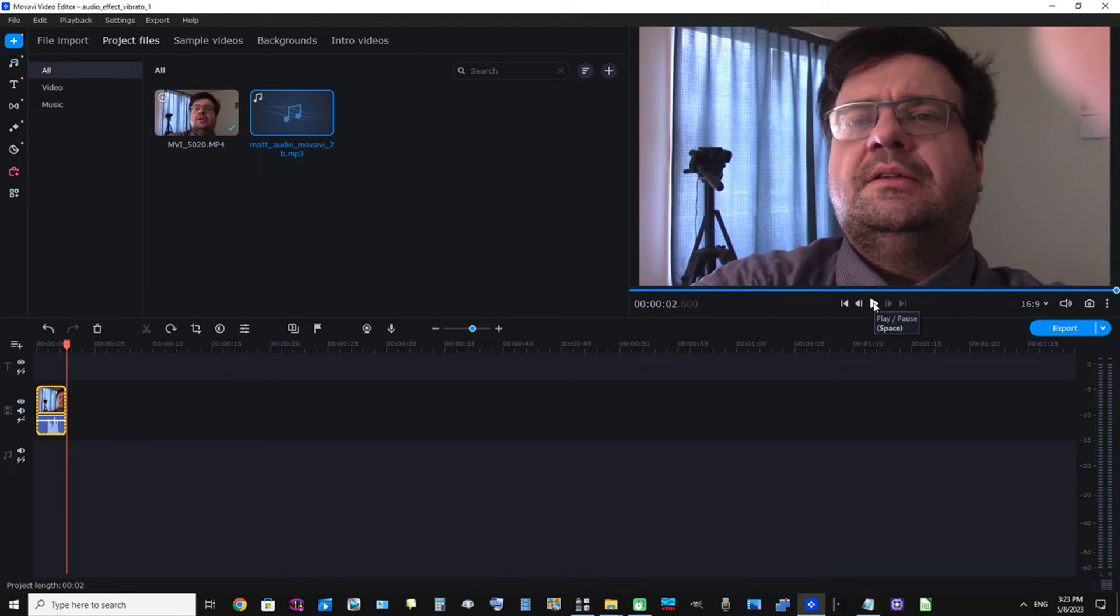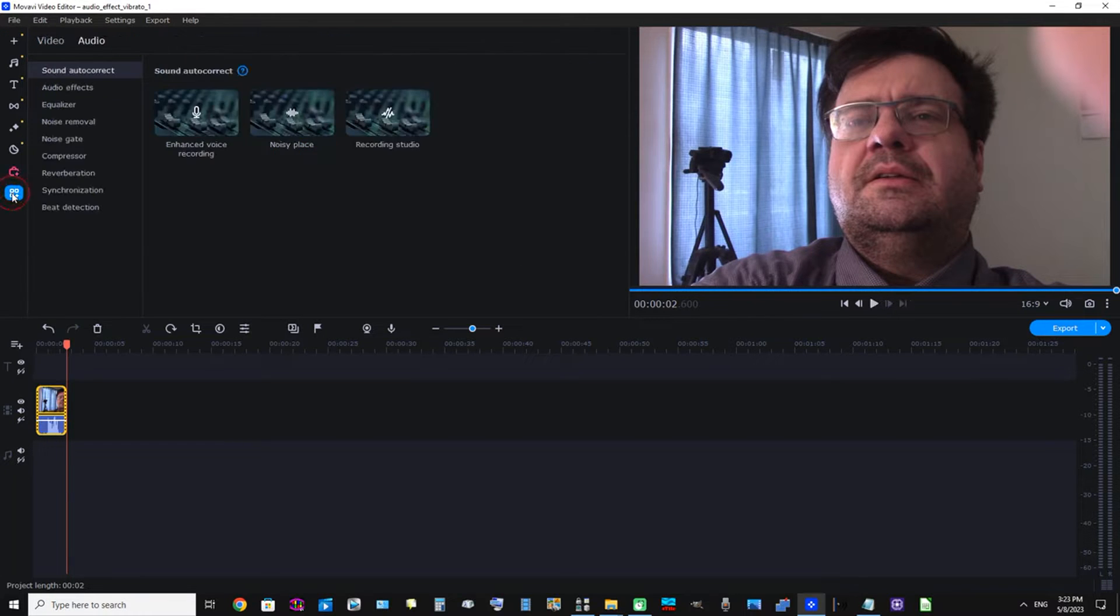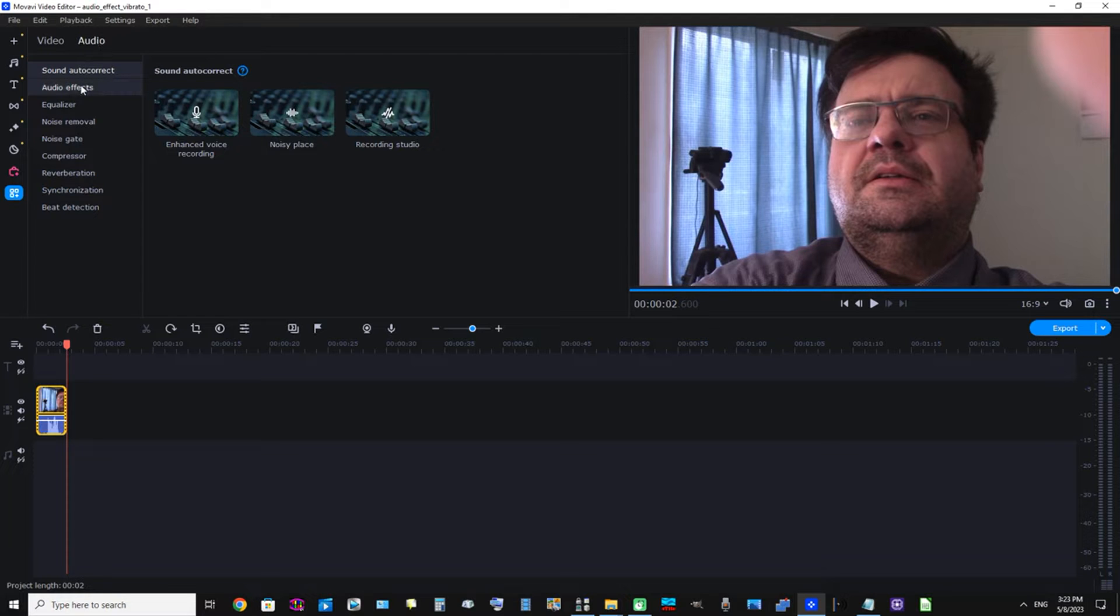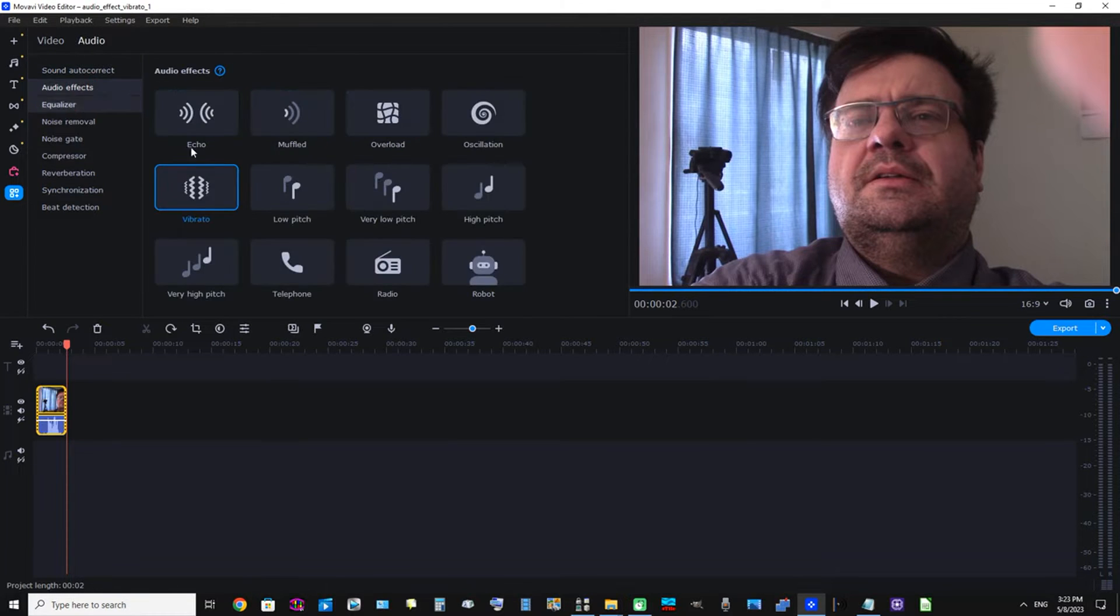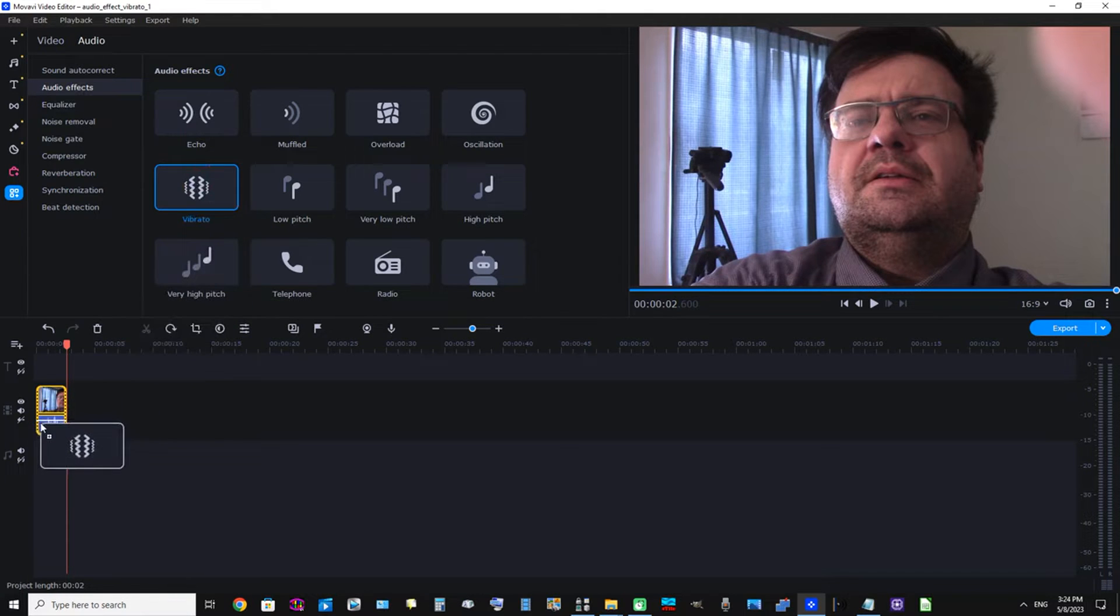Okay, that's great. Now to add the audio effect, I'm just going to click More Tools, click this Audio tab, and now I'm going to click Audio Effects. Vibrato is already selected, so now I'm going to drag it down and place it on the audio portion of my clip.